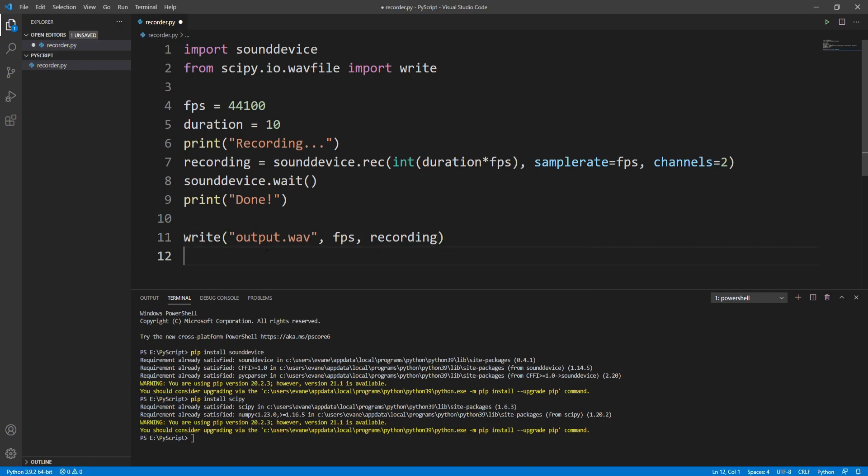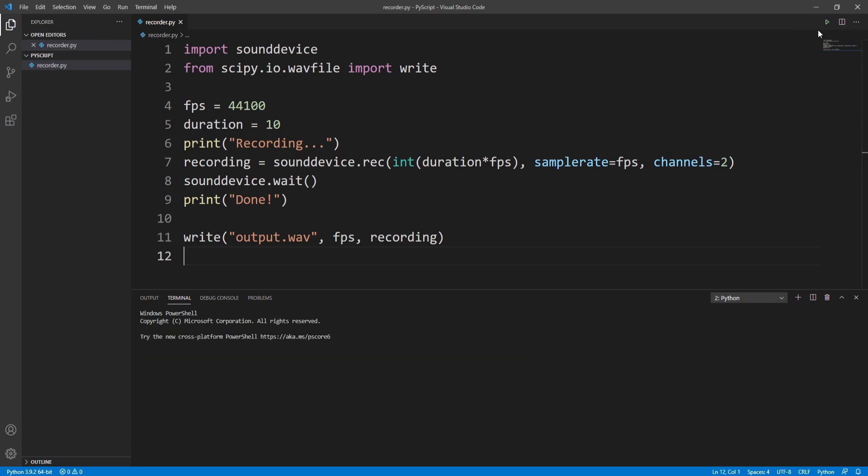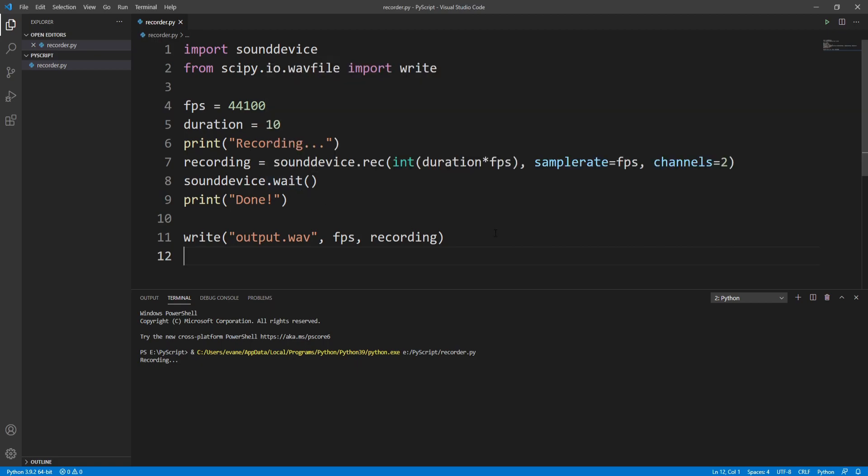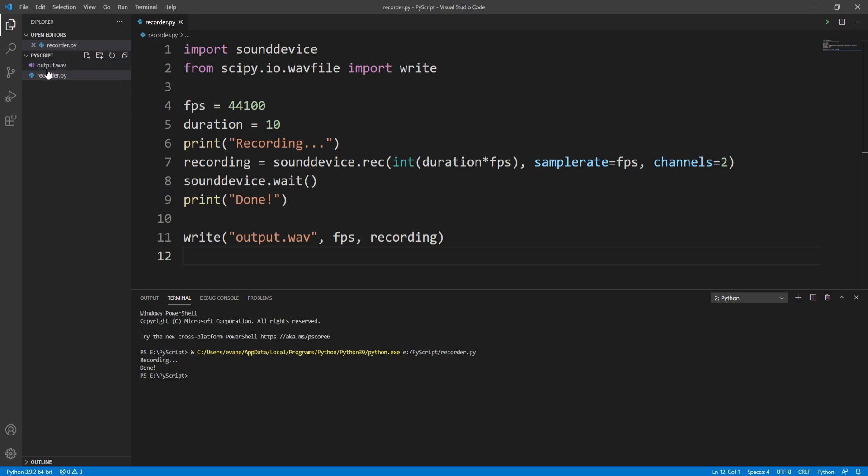This was the quick voice recorder with Python. Now let's try to run this and record audio. It says recording. Hello everyone, now I am recording my voice with my own Python script.